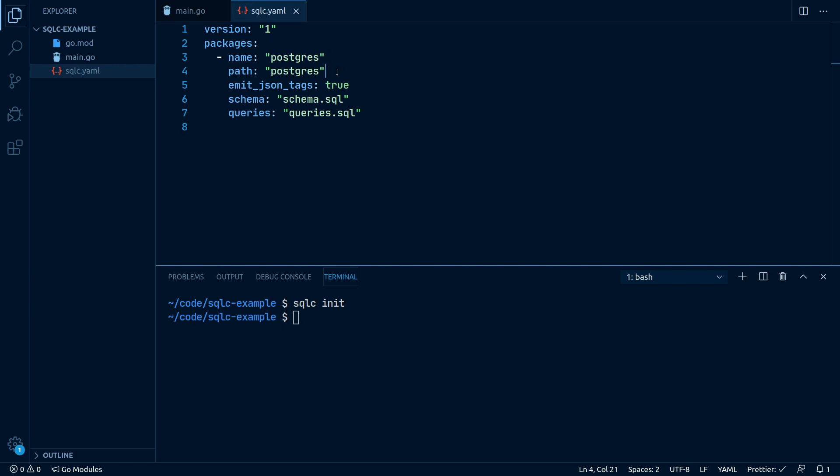Path defines where the generated code should be placed. Since the directory path and the package name are usually the same in Go, we can also type in Postgres here.